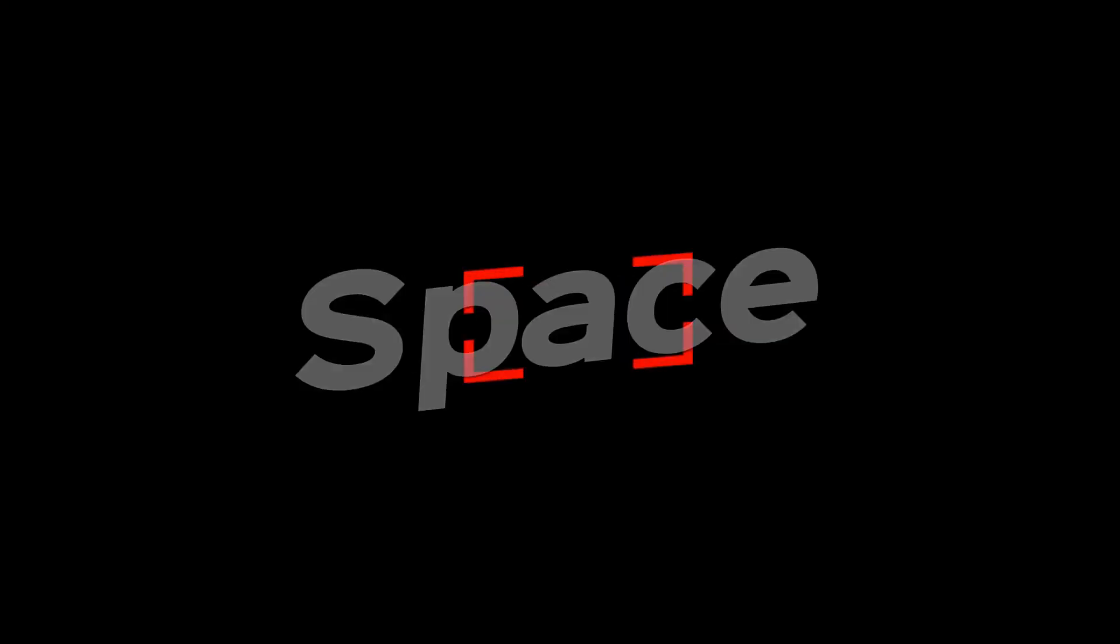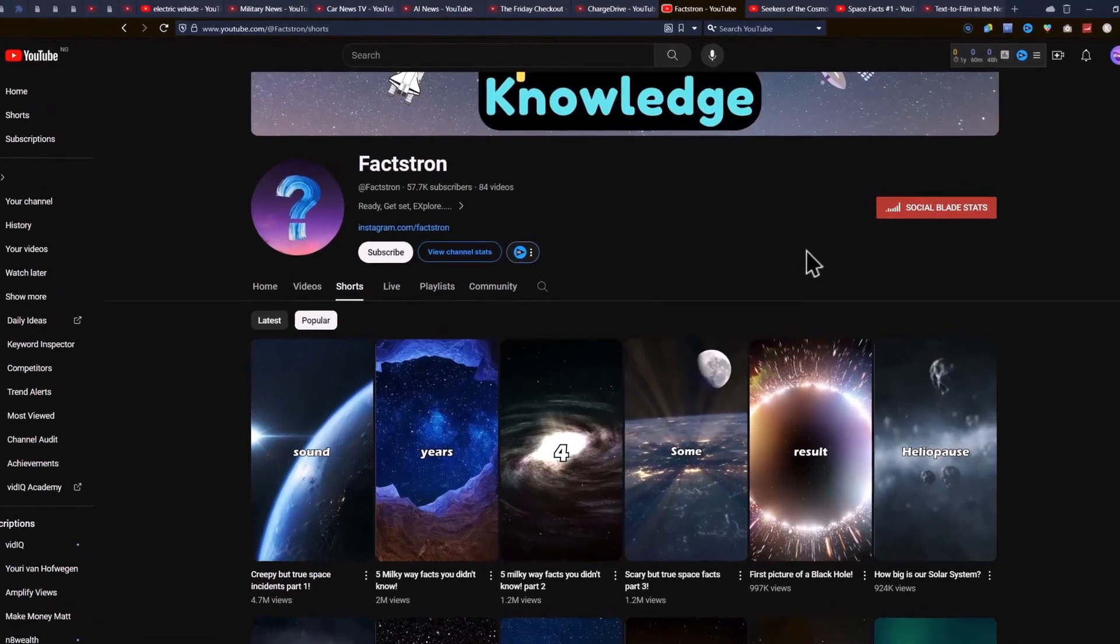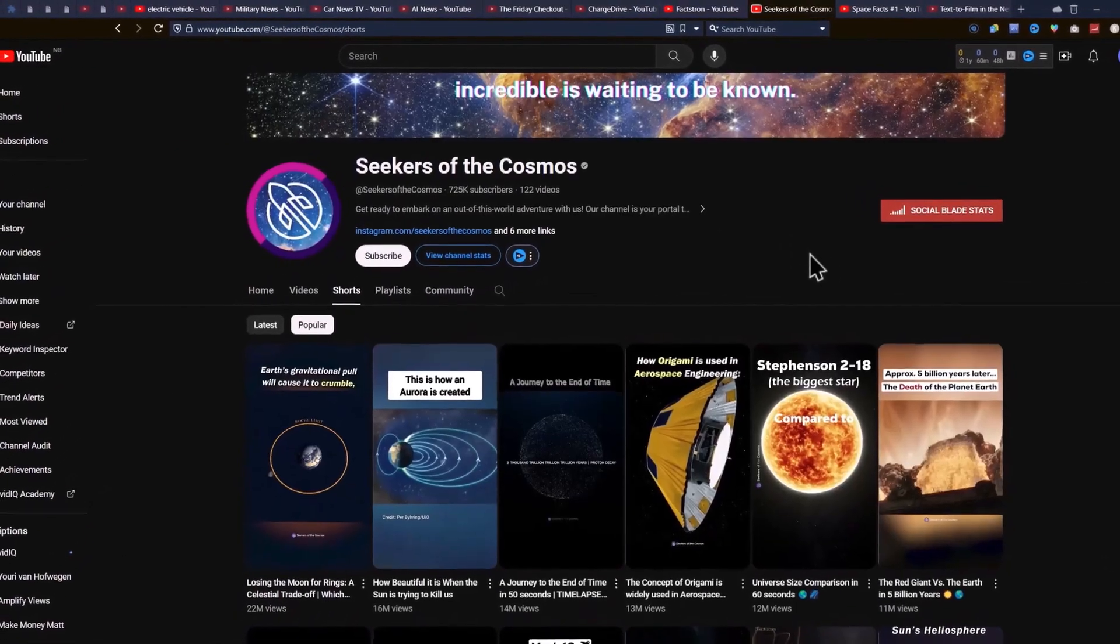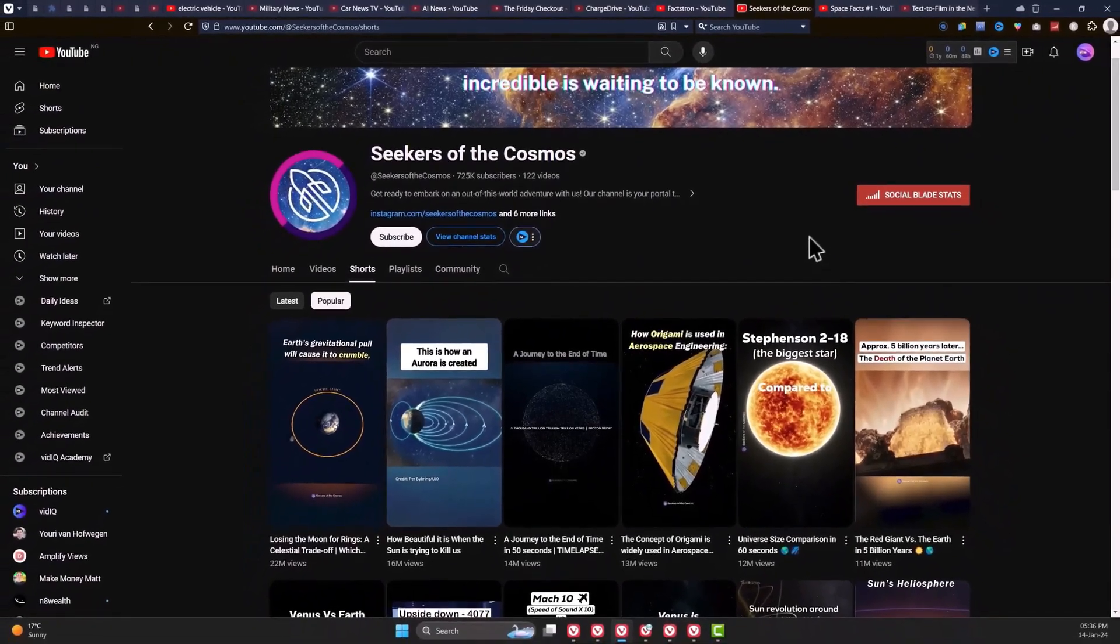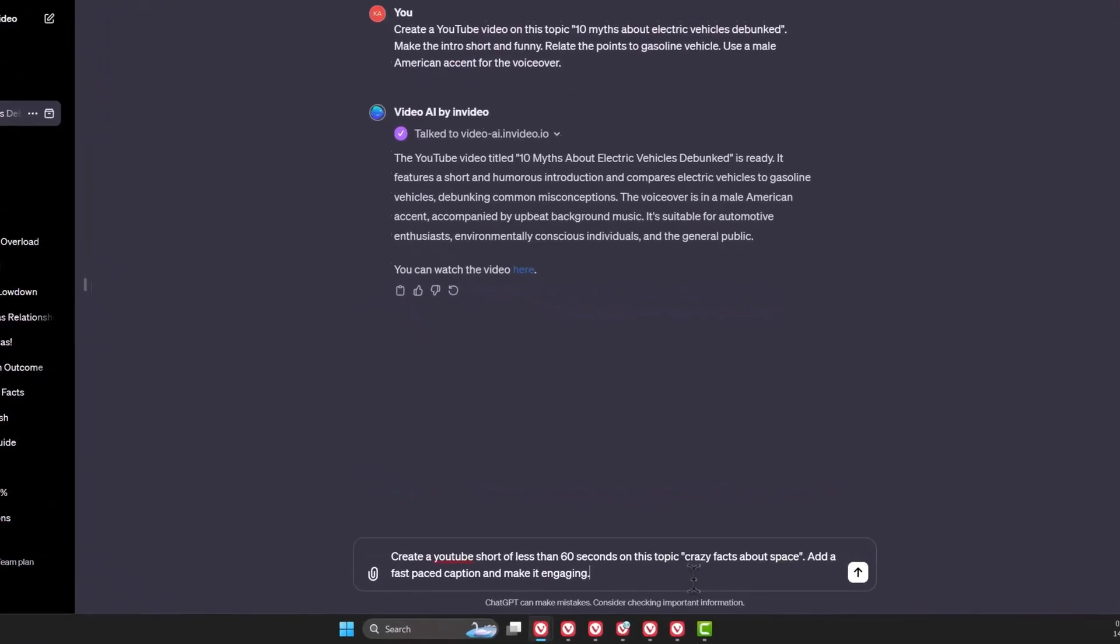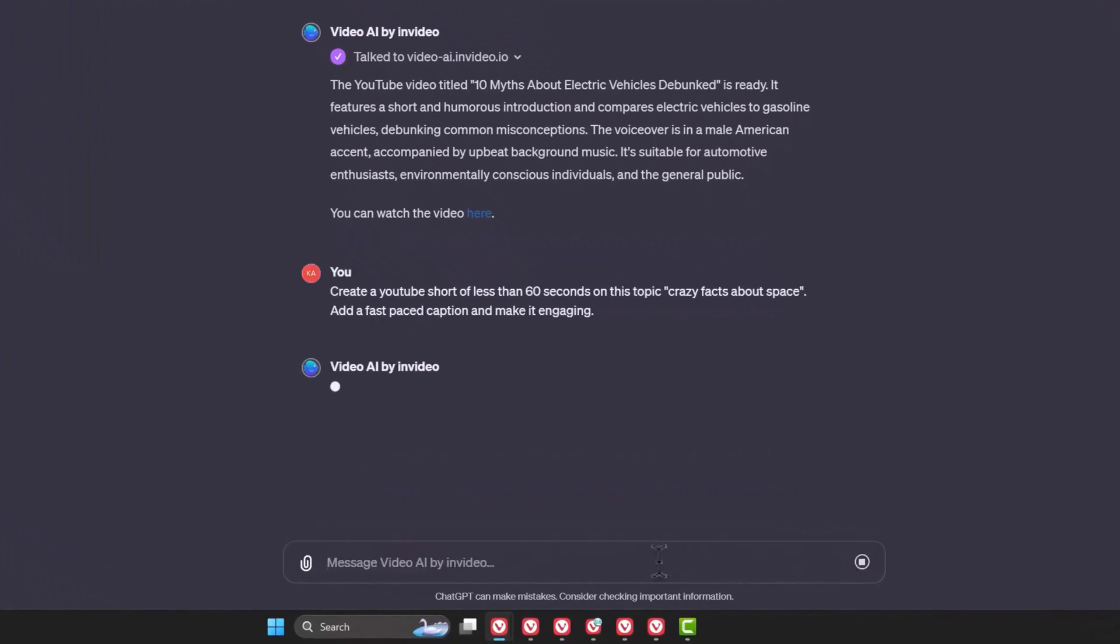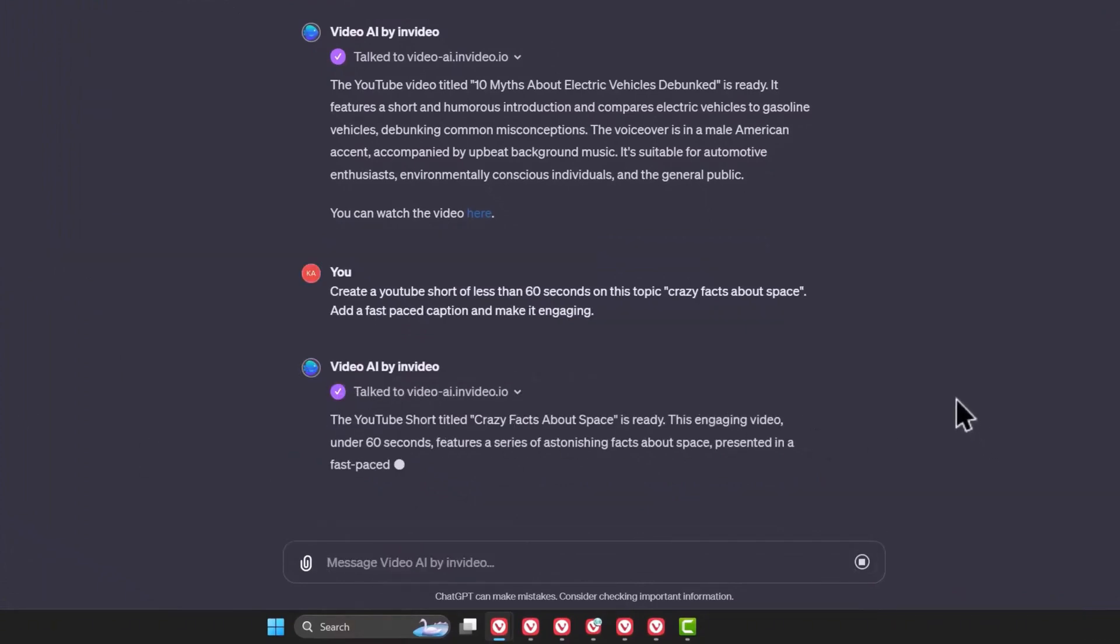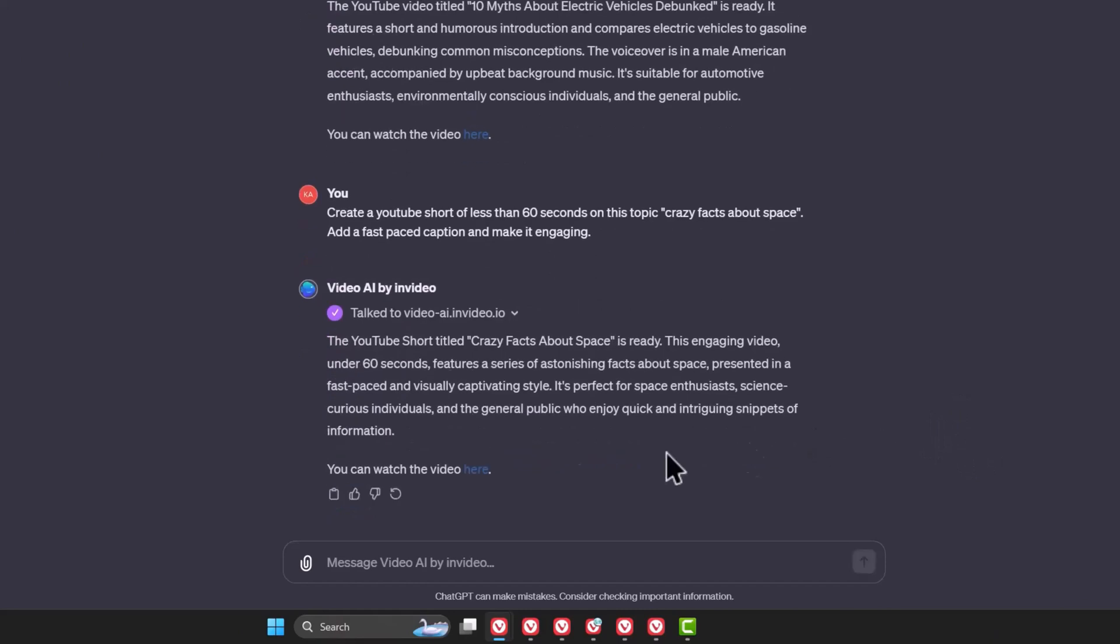The second trending niche is the space niche. I've seen these videos blowing on YouTube recently, and there are big and small channels getting millions of views on their shorts. You can ask ChatGPT to create a YouTube short on the crazy facts about space. Since it's a YouTube short, you should ask it to add a caption and make it engaging.